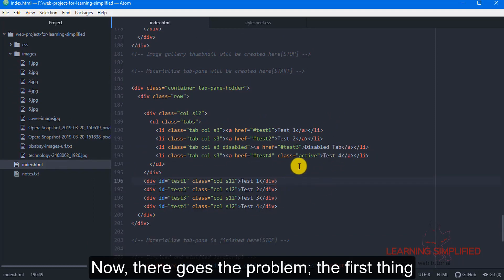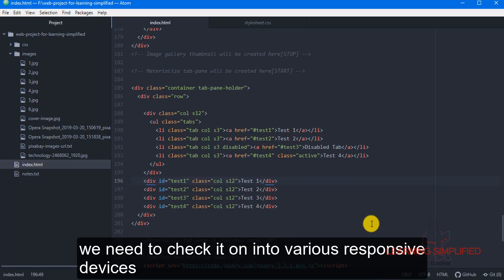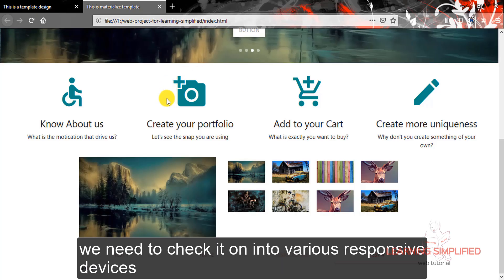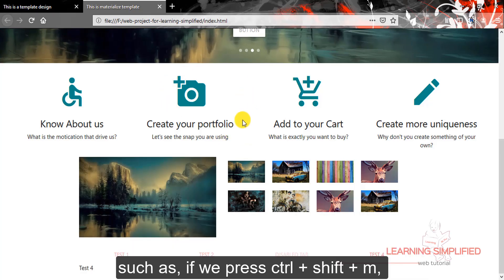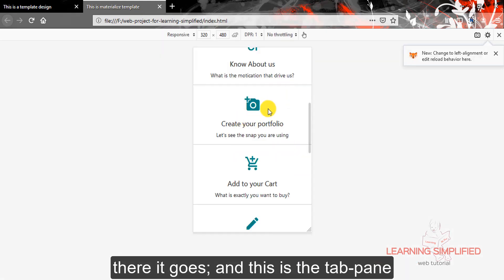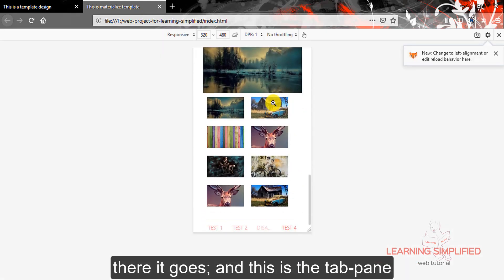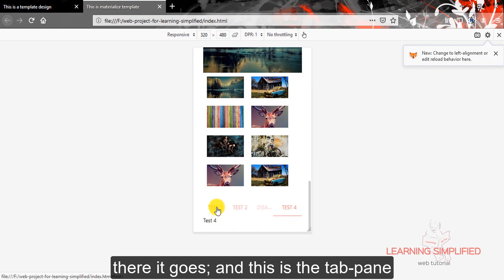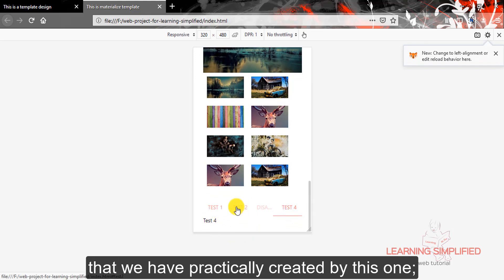Now there goes the problem. The first thing we need to check is on various responsive devices — if we press Ctrl+Shift+M, there it goes. And this is the tab pane that we have practically created.